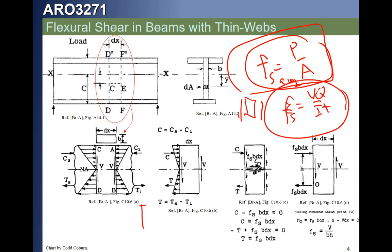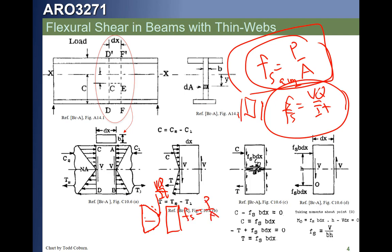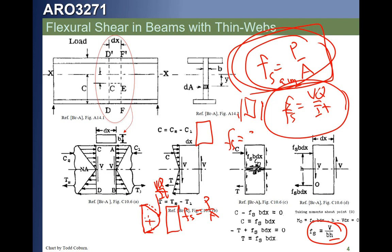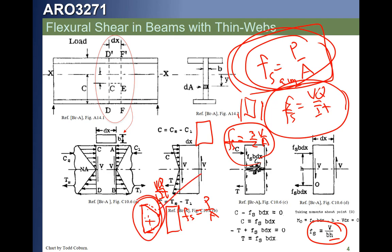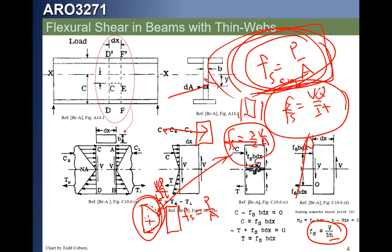When we look at shear stresses on a rectangular section, we get a parabolic distribution from zero to maximum at the centroid and back to zero. The average would be P over A, and the peak is VQ over IT. VQ over IT tells us the stress at any point because at each point we have a different Q. Our approximate formula P over A — V divided by BH — is the average. For a rectangular section, the max shear stress is actually 1.5 times P over A.